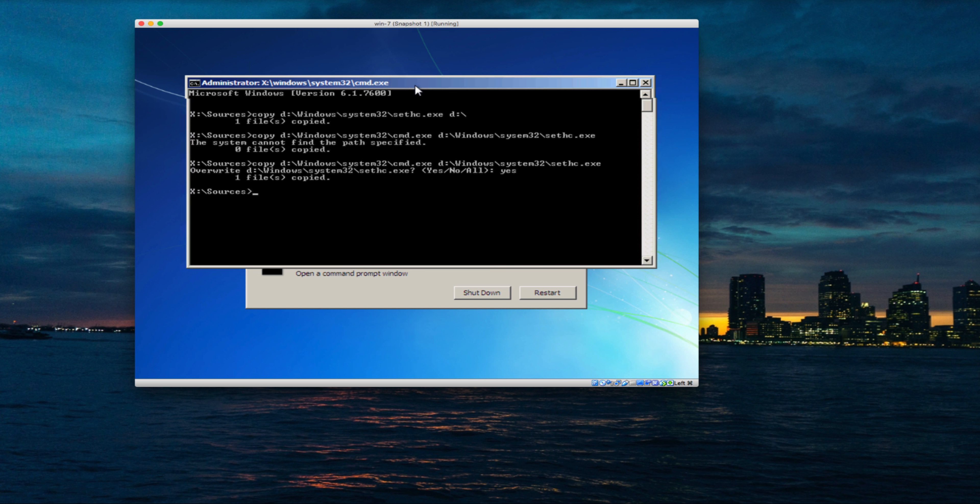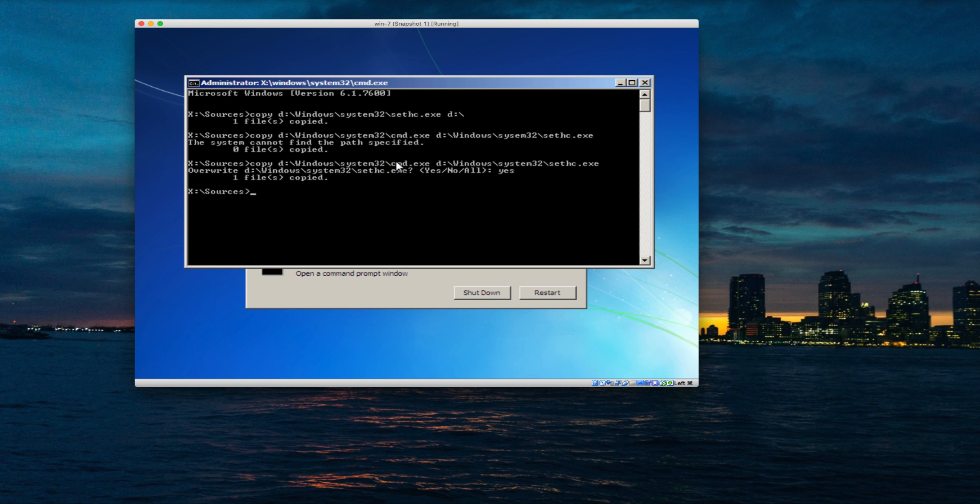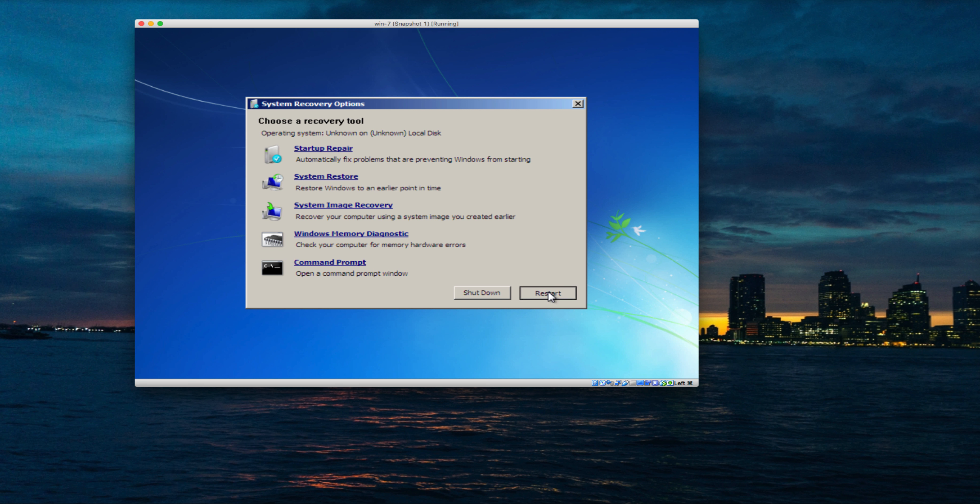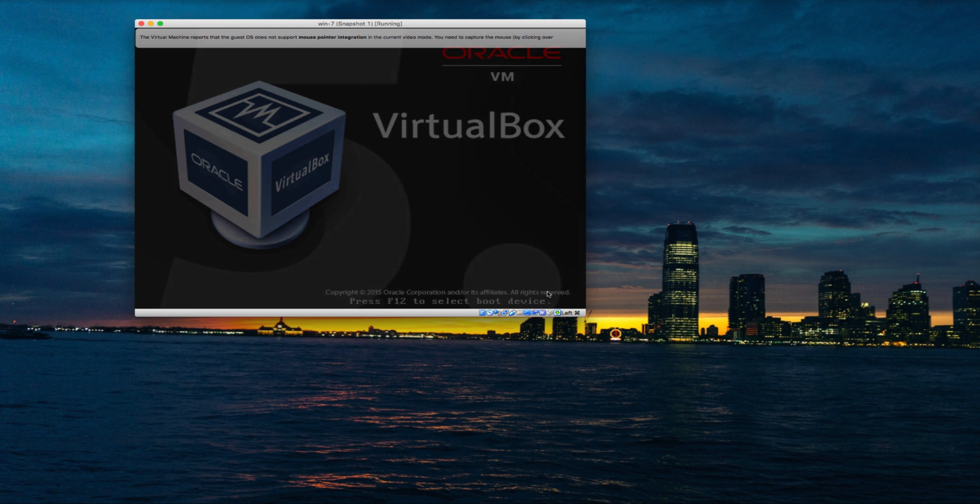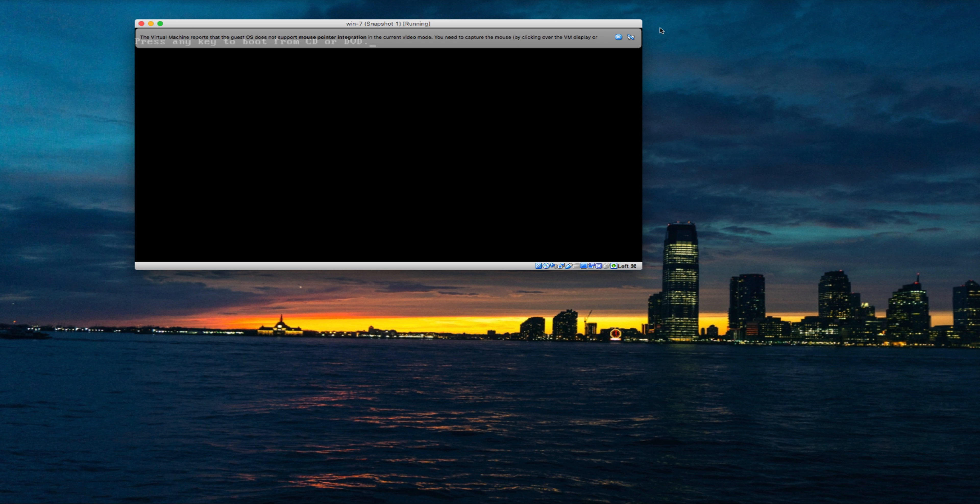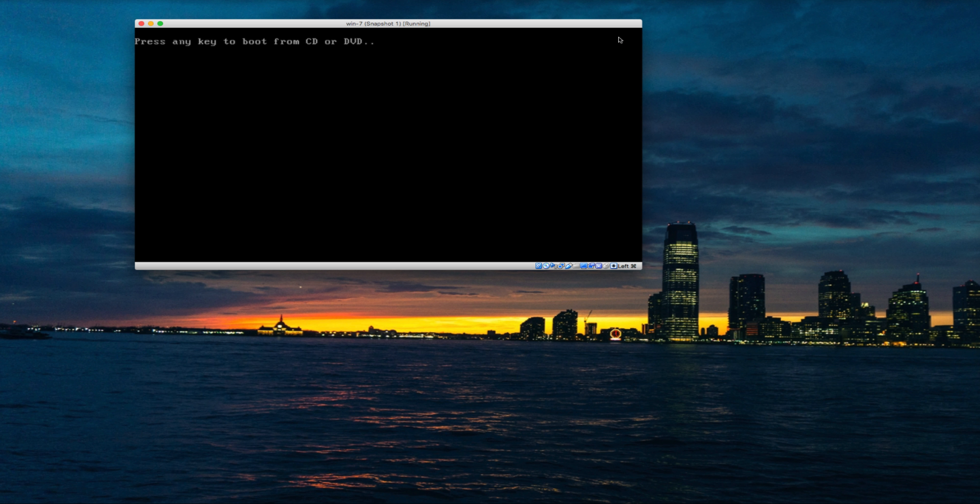This part is finished. We've done two things: first, made a backup of sethc.exe to D drive, and then renamed cmd.exe to sethc.exe. Close this window and restart your PC. This time, you don't need to boot from the installation media—let your system boot normally.